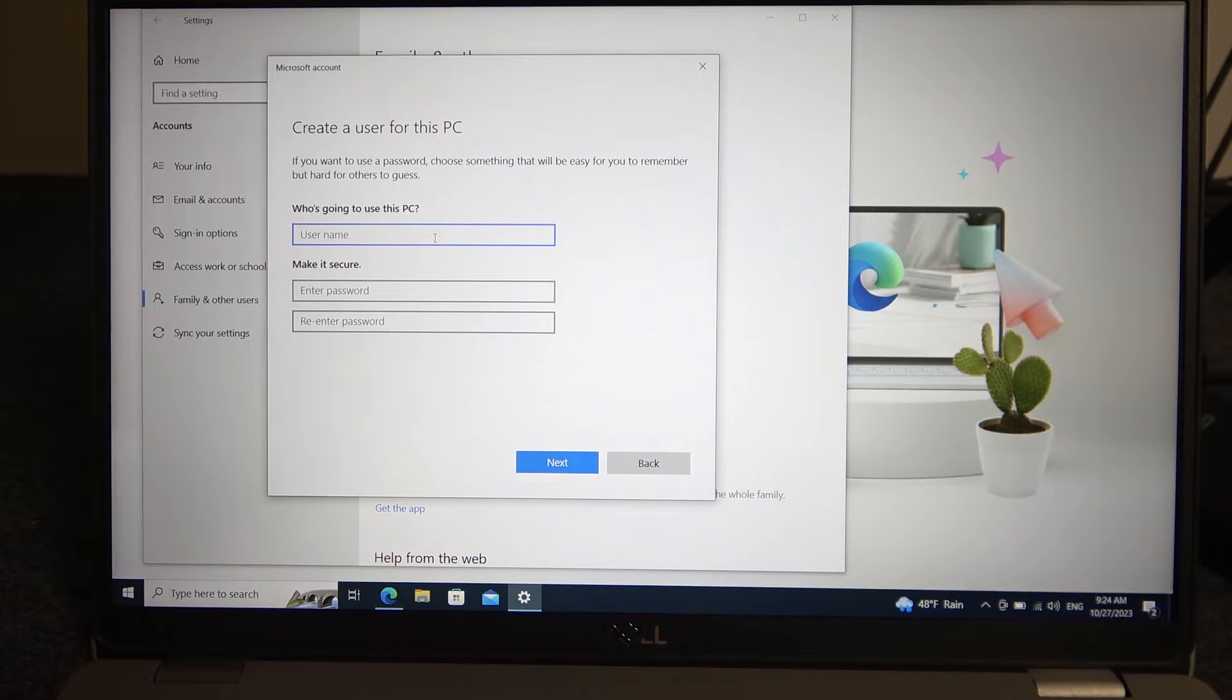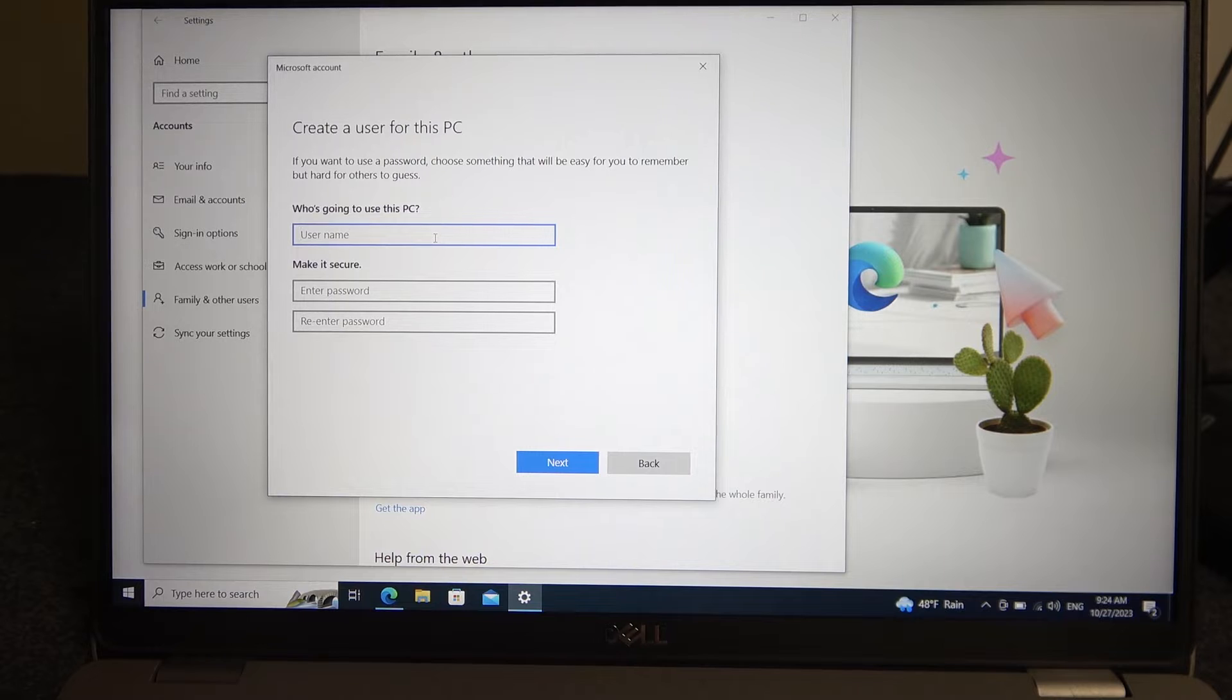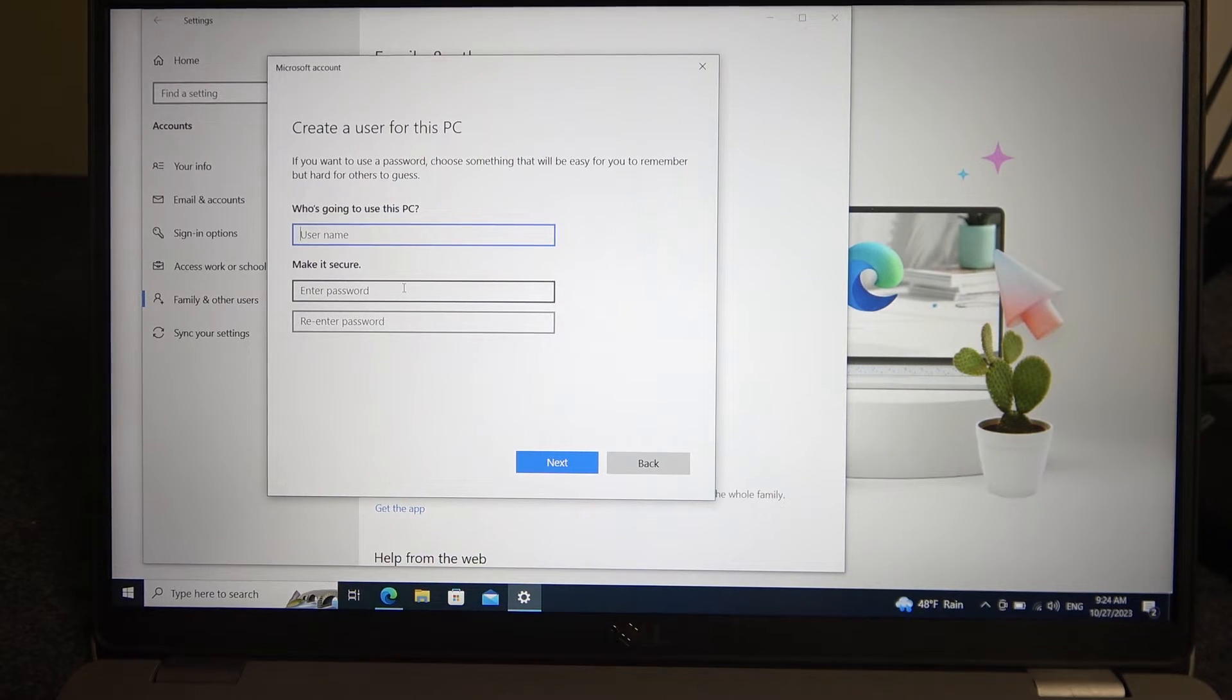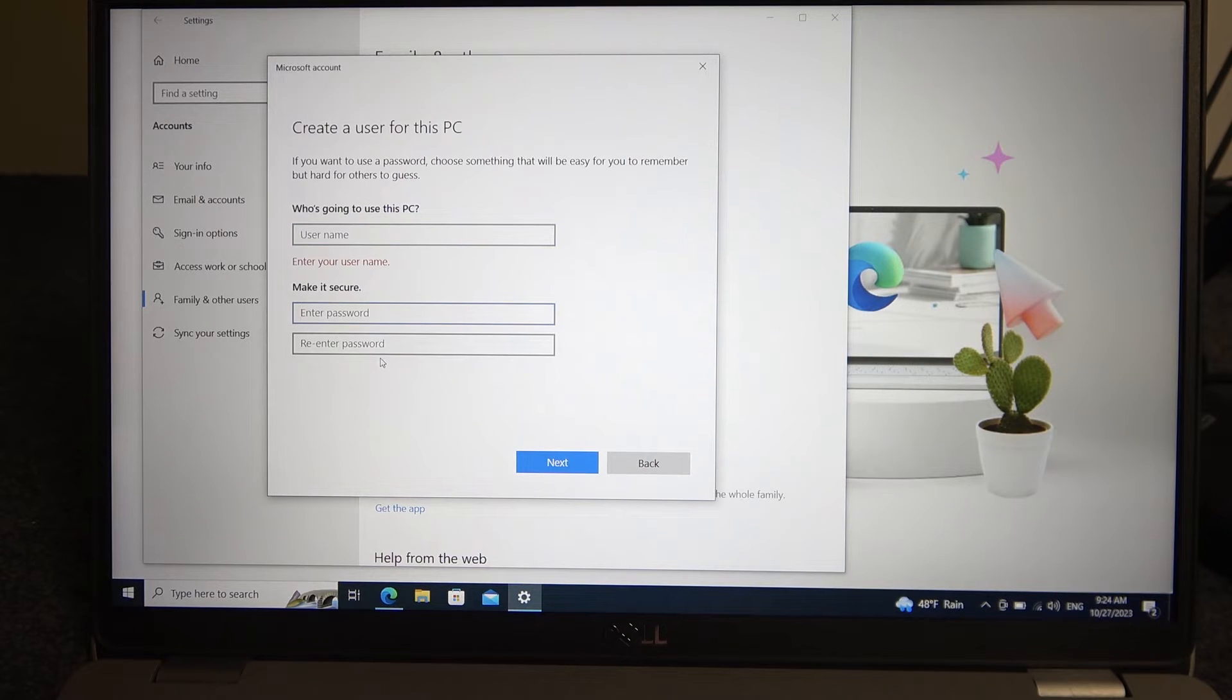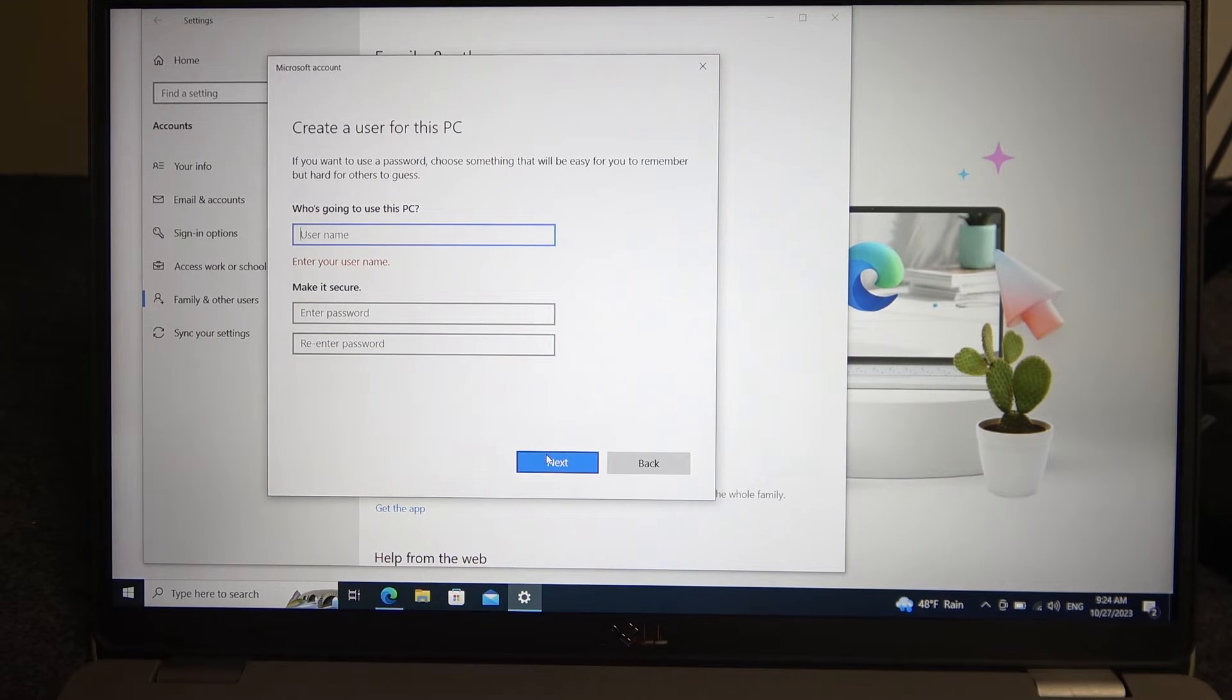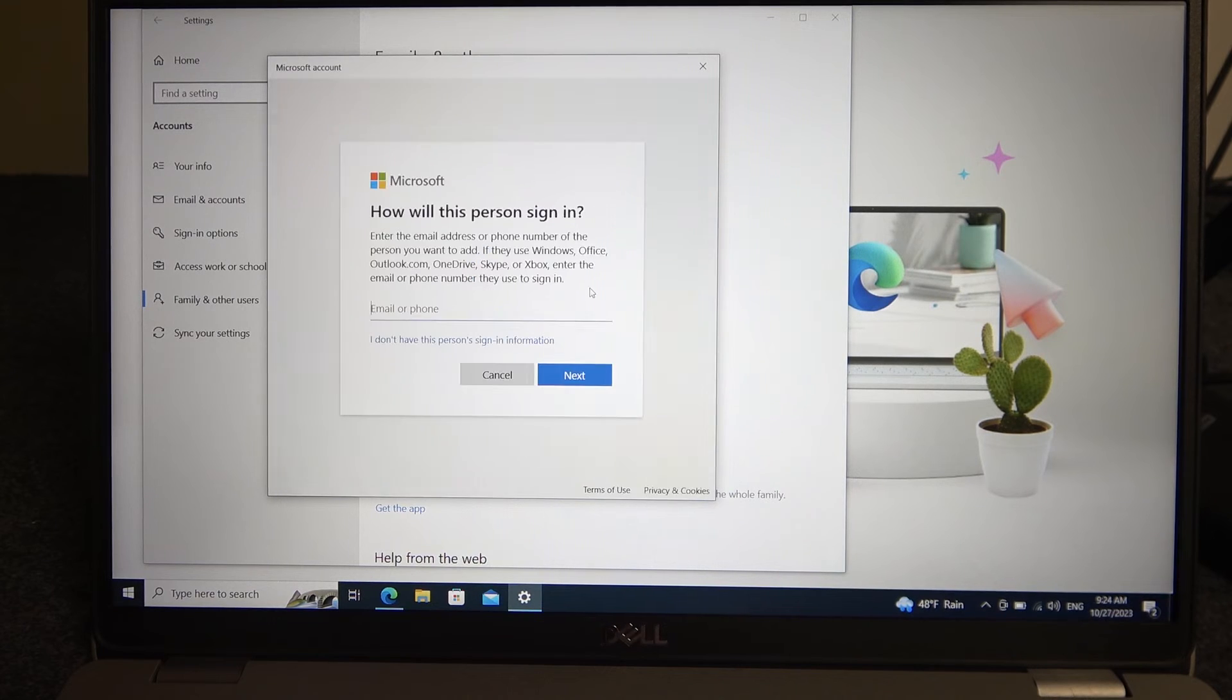Here we can customize the username and password. If you want to set this account without a password, leave these two lines empty and only choose your username. Then proceed with Next and your account should be created.